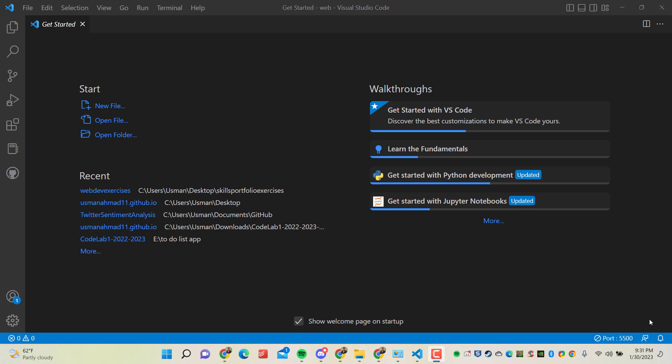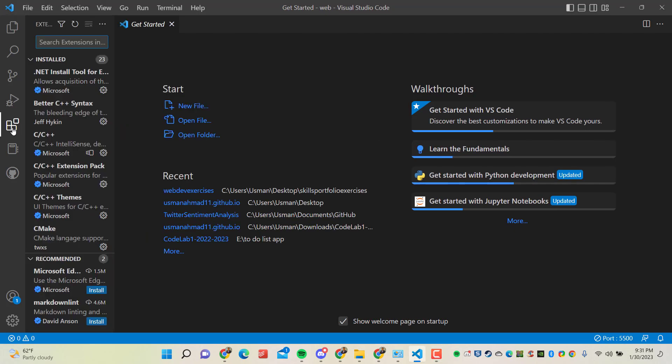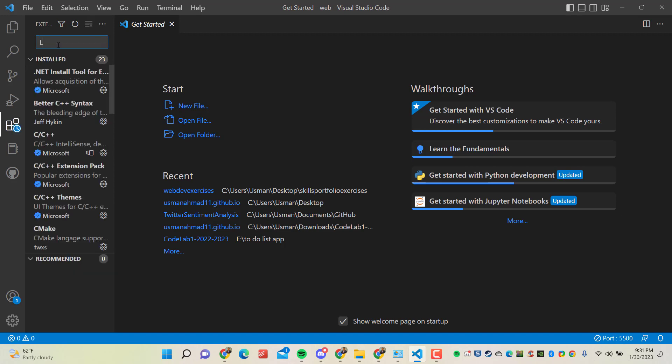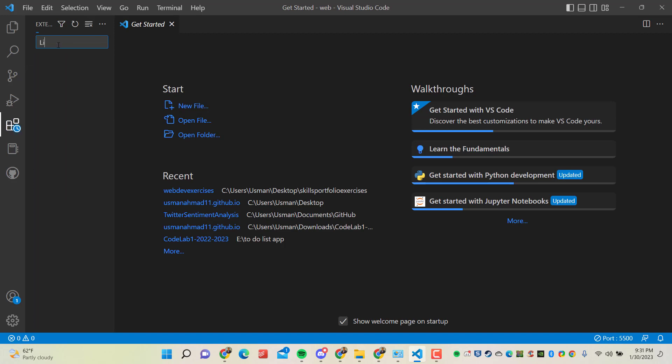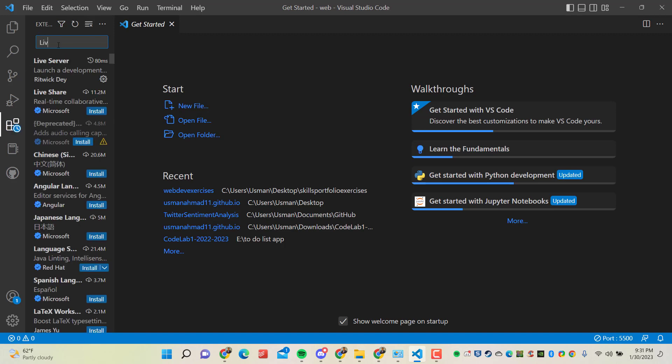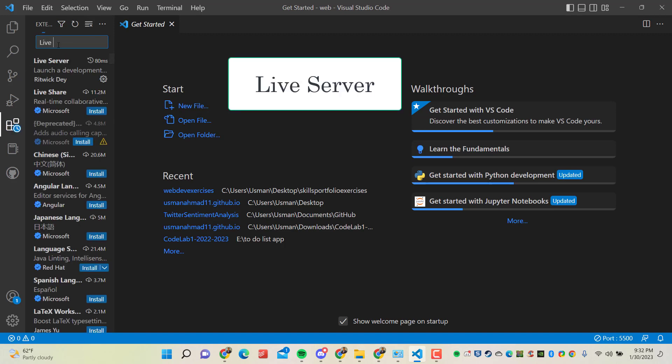So for this, we have to open Visual Studio Code and go to extensions. And here we need to install one extension that is Live Server.